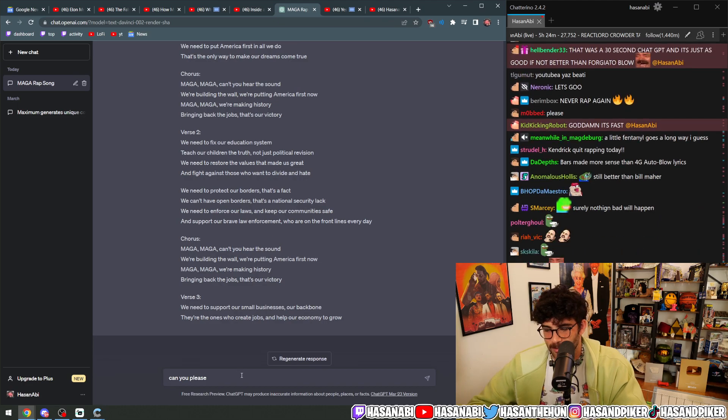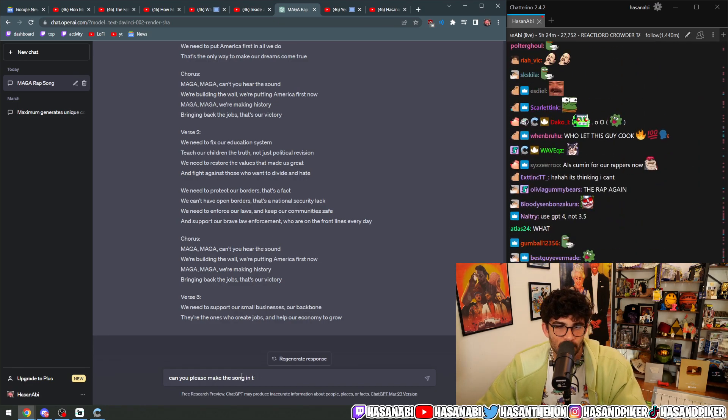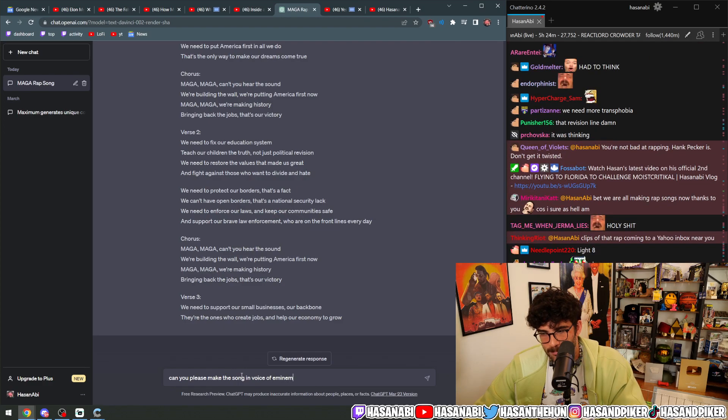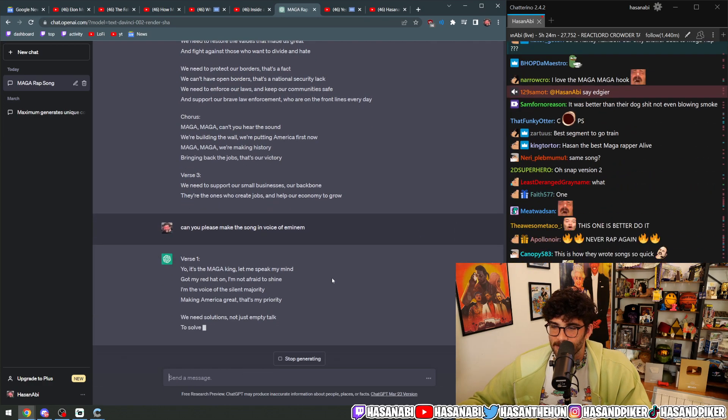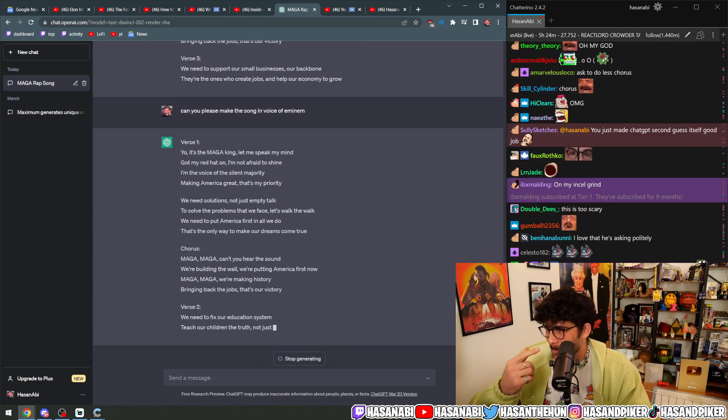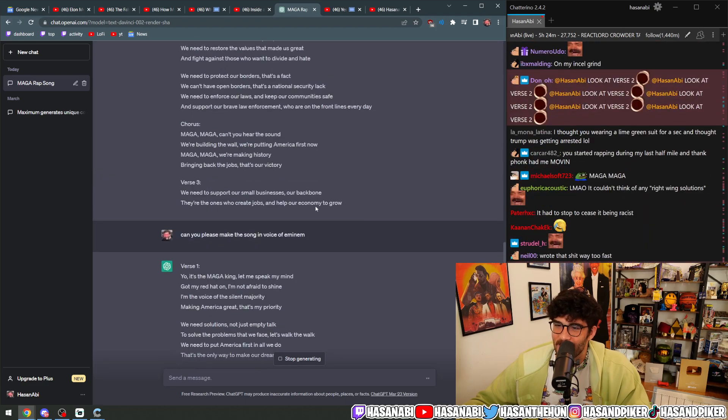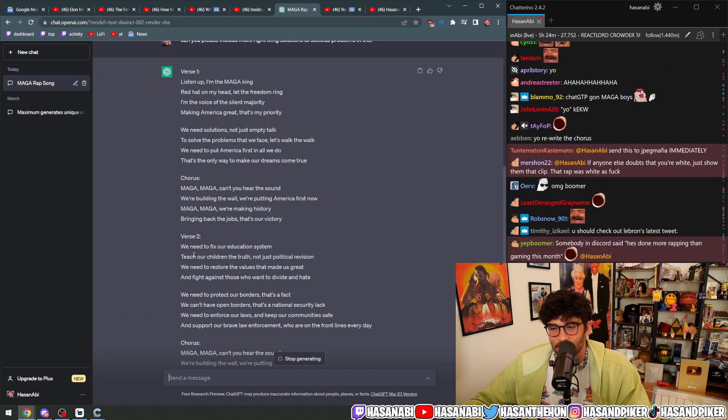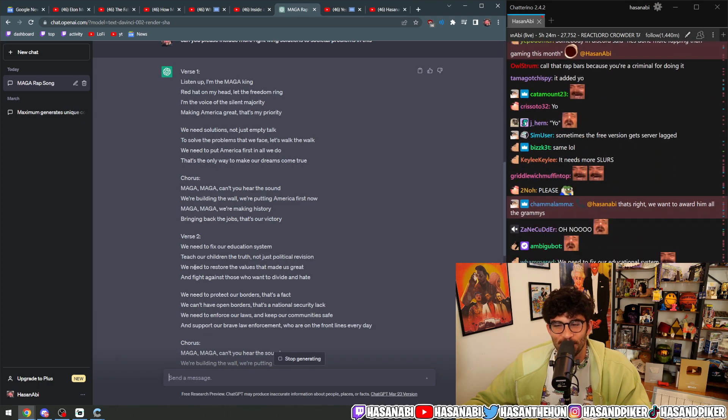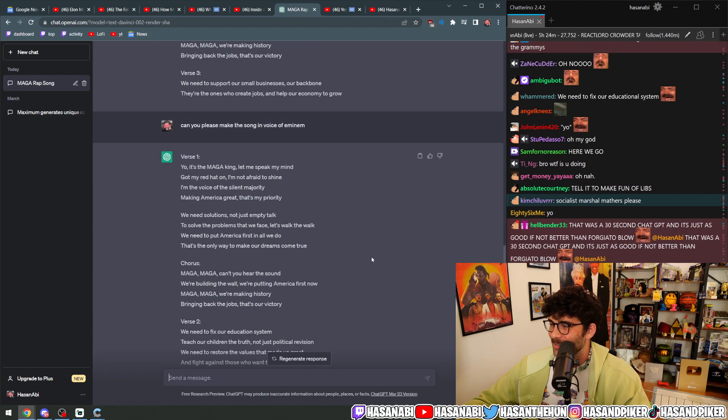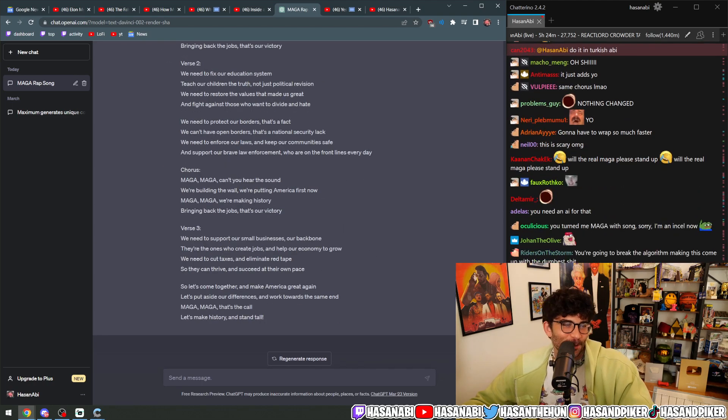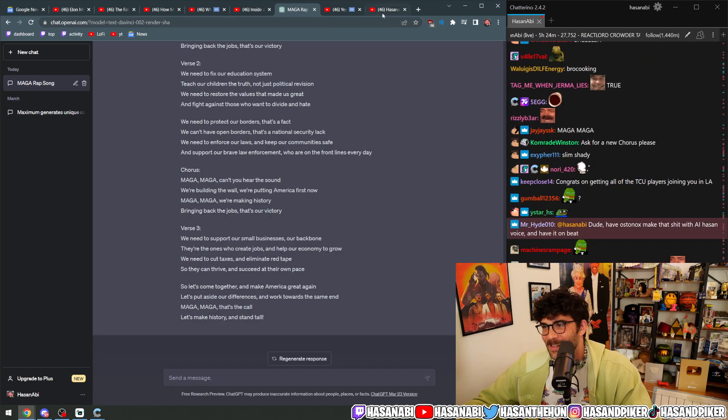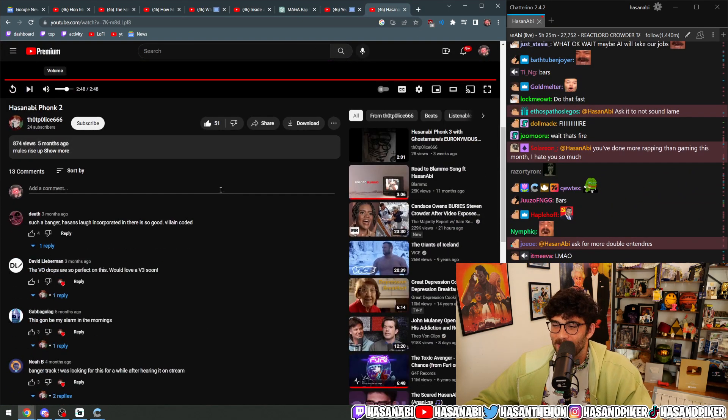Wait, can you please make this song in the voice of Eminem? Look at verse two: we need to fix our education system, teach our children the truth, not just political revision. We need to restore the values that made us great and fight against those who want to divide and hate. Dude, what the fuck? This is literally 4G Auto Blow. Literally, what the fuck.